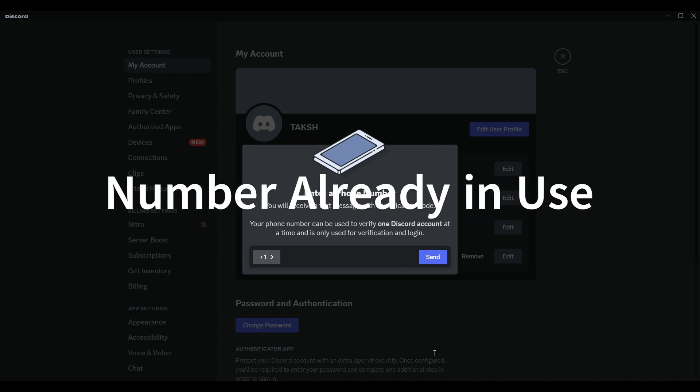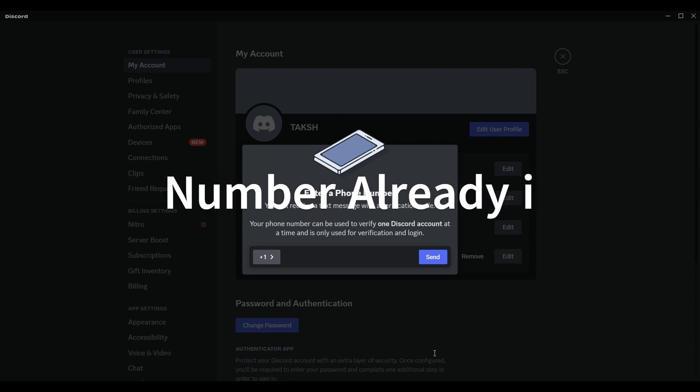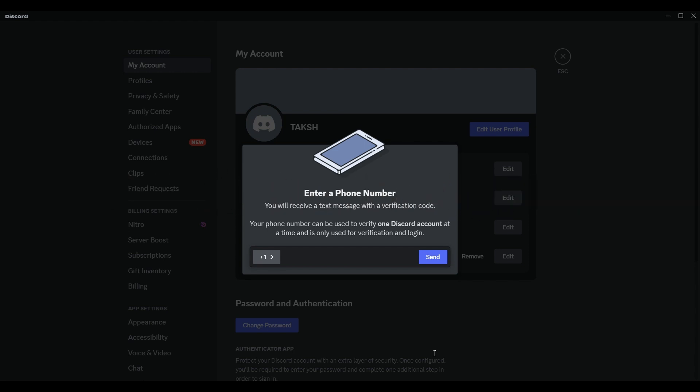Number already in use. The most likely reason is that the phone number you are trying to verify has already been used on another Discord account.